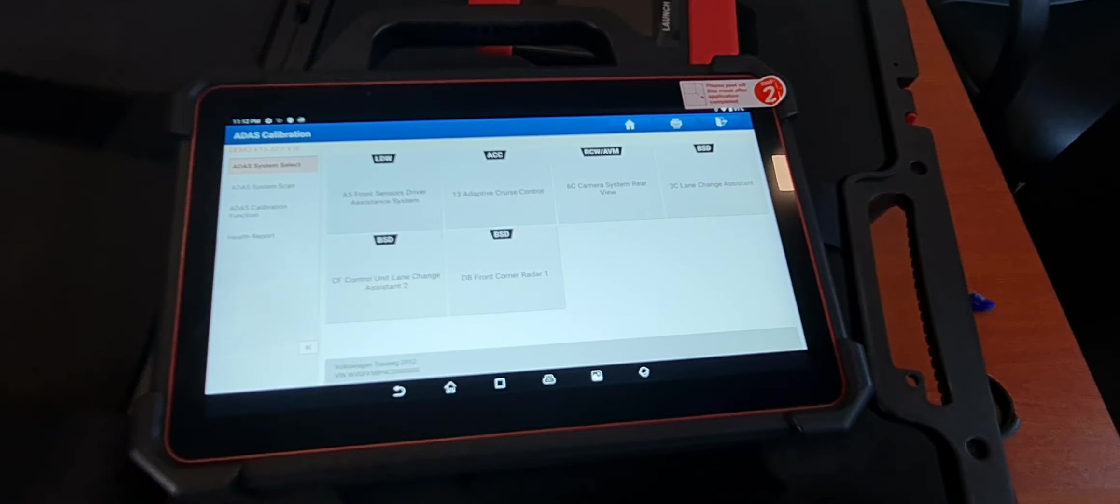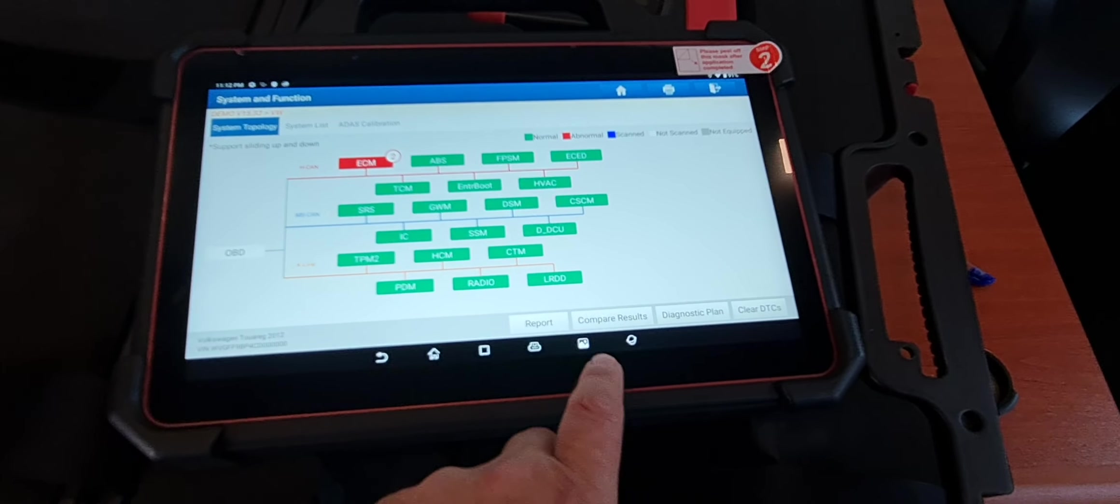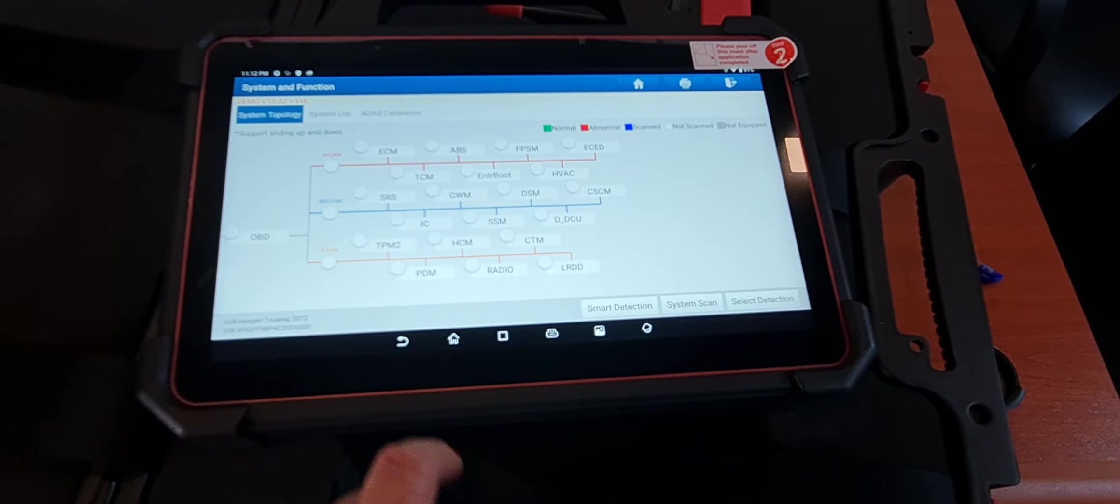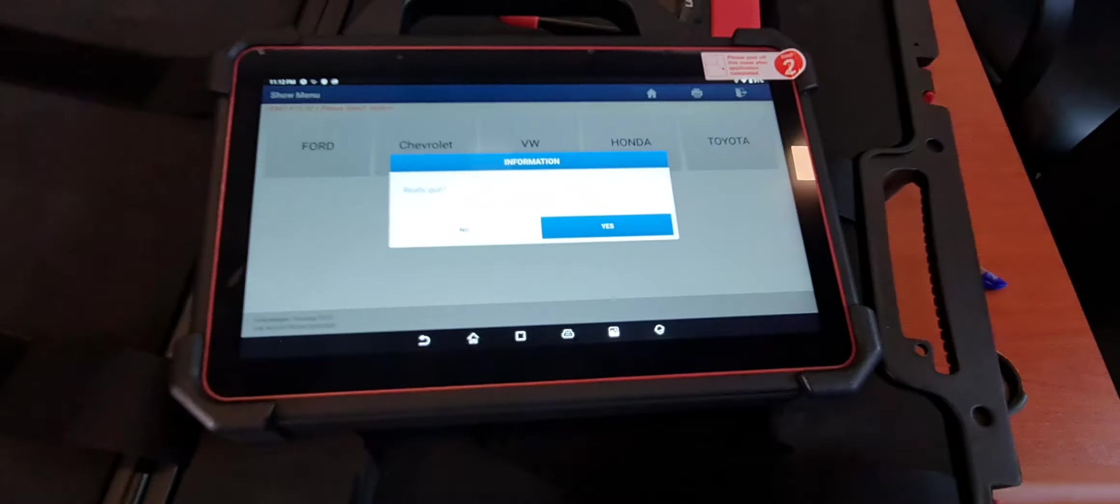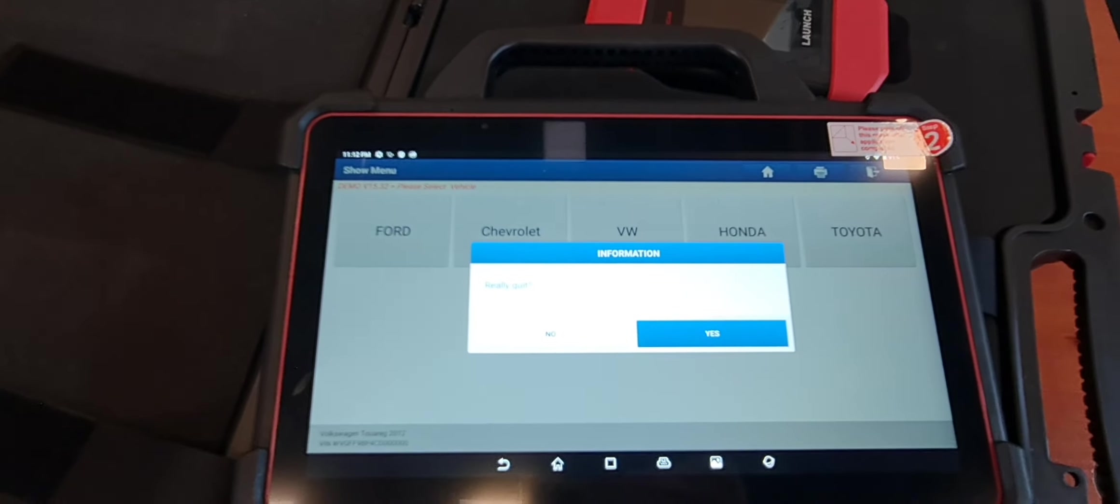And from here it's the ADAS calibration. It's a very nice device. Please request this device from Al Muhandis Workshop Equipment Trading, United Arab Emirates.